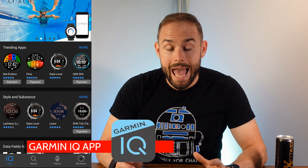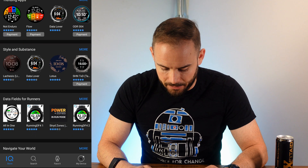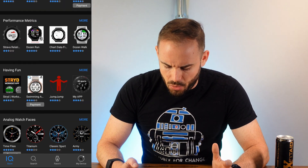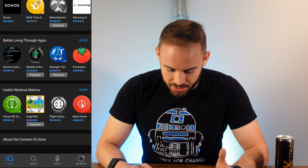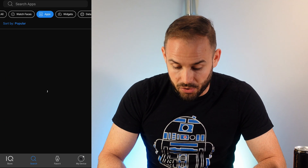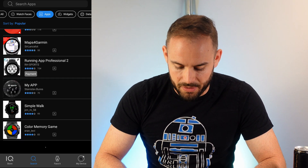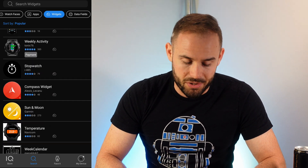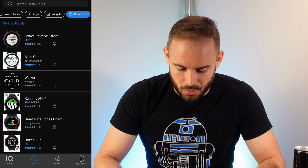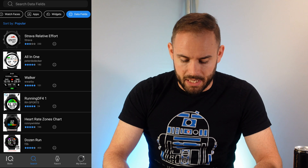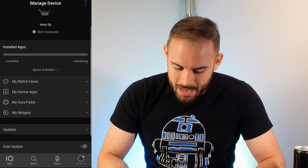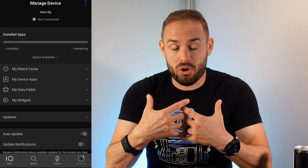The Garmin IQ store lets you add watch faces — some free, some paid — and additional apps. There are a ton of options scrolling through, and you can even use a photo as your watch face. The store also has navigation options, widgets like skin temperature, and data fields. Strava effort is a very popular one that connects to running. On the right side you can see your device and manage all installed watch faces and apps.